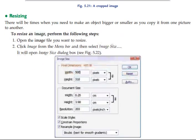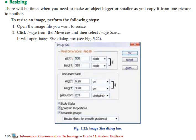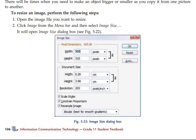The technique is to open the image file that you want to resize — bigger or smaller. Click Image from the menu bar and then select Image Size.